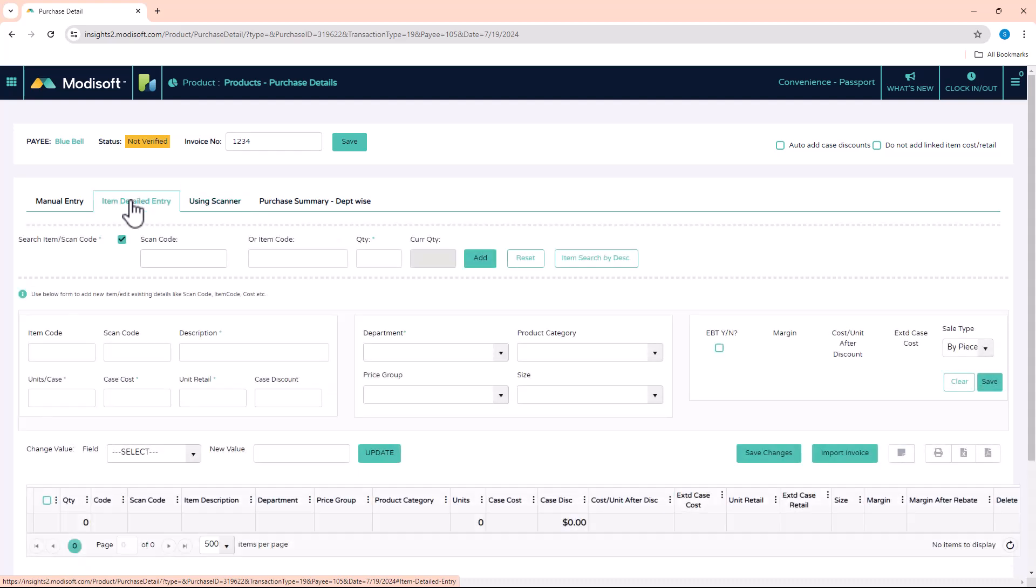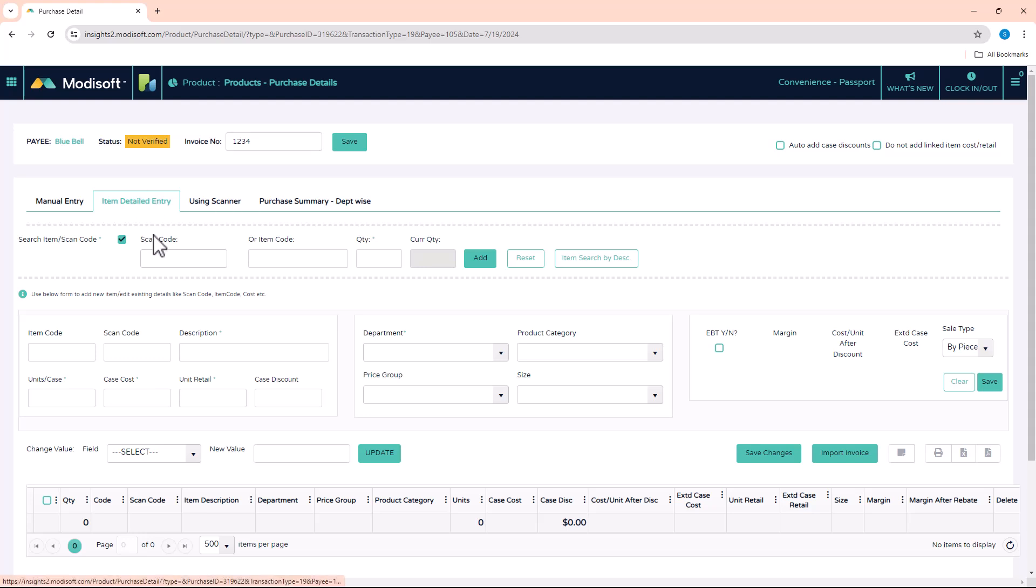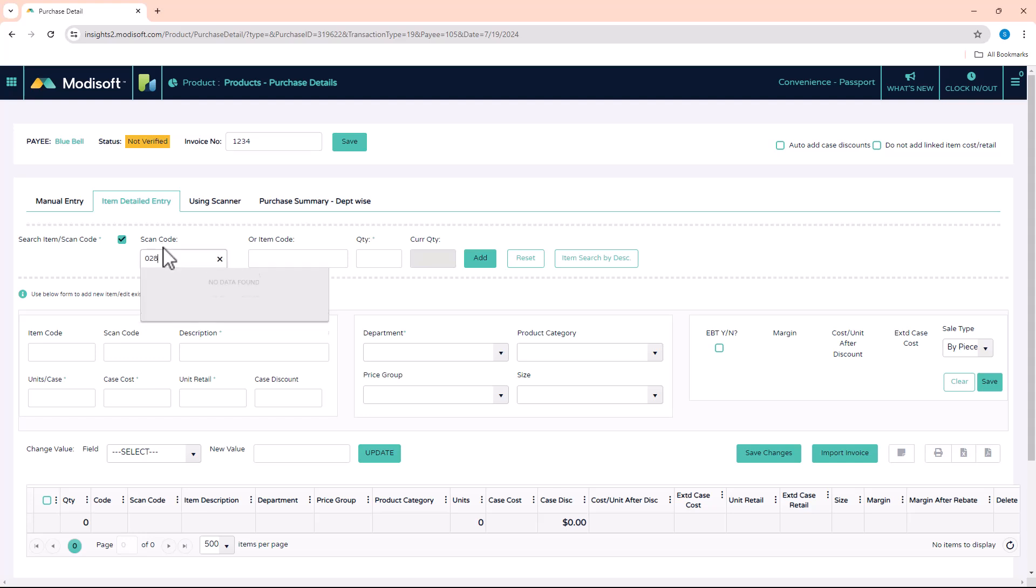We'll go through Item Detailed Entry first in case you have a paper invoice that does not have any barcodes. When you read your invoice, it will have all the products and the quantity that has been input. All you have to do is enter those values here at the top—entering the scan code or if they have item codes, you can enter that value as well, as long as you've already set them up in the back office.